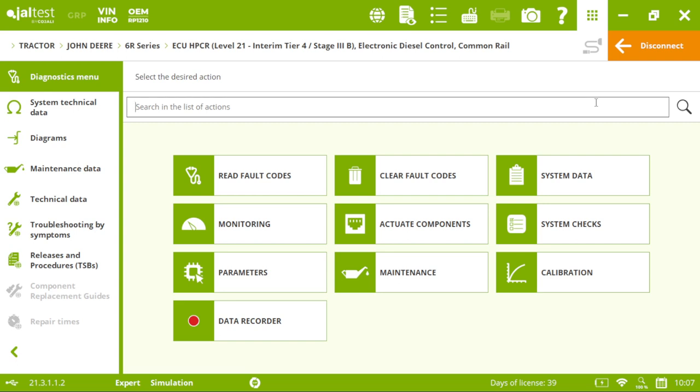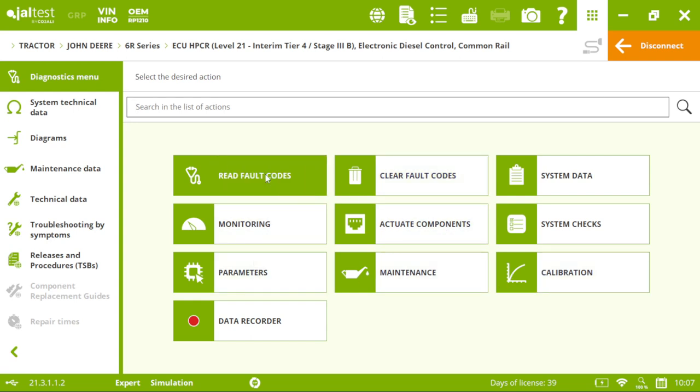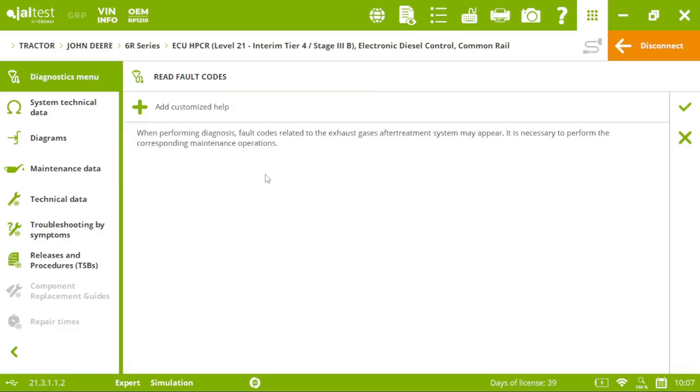This is the main menu, the diagnostic menu for our engine. So, if I click on the OEMs and the Fault Codes.